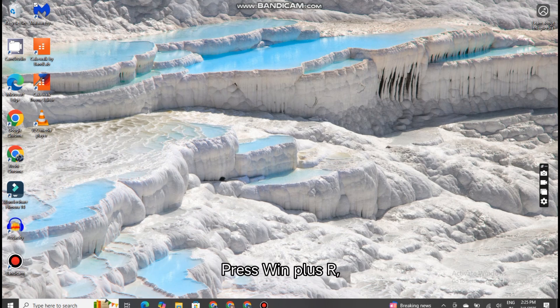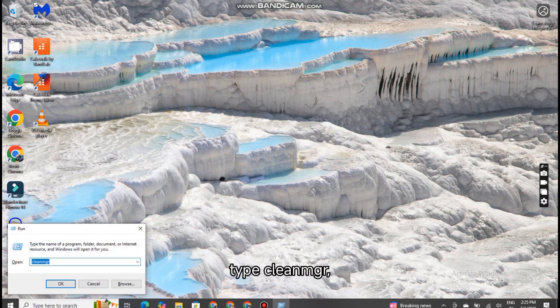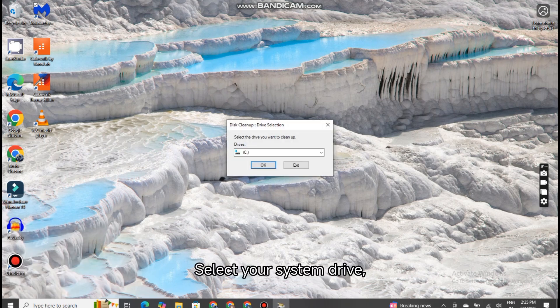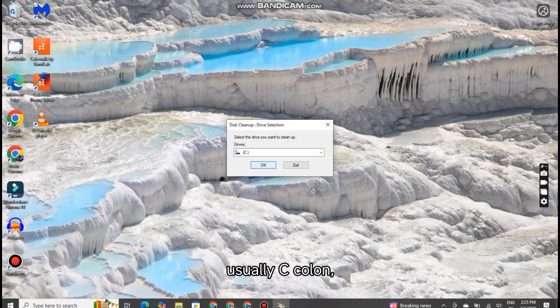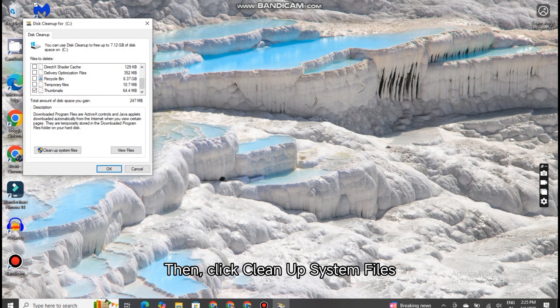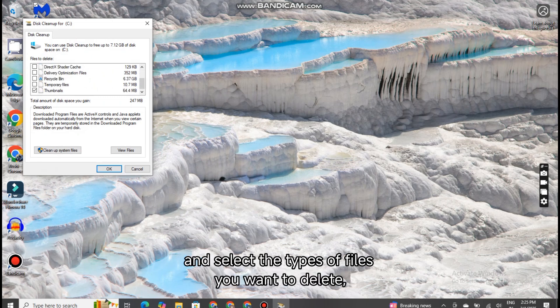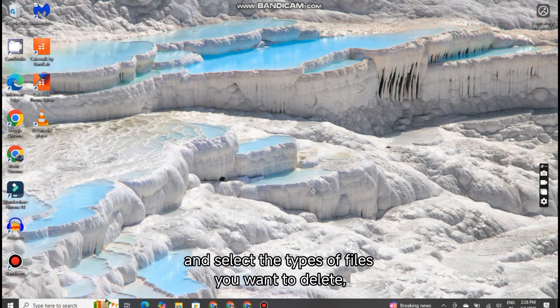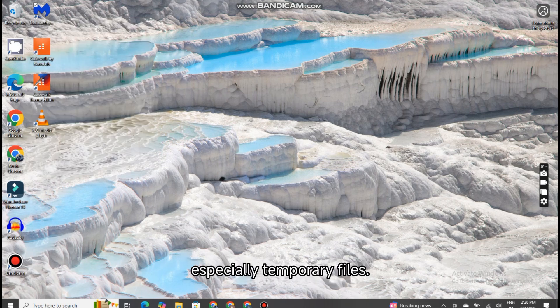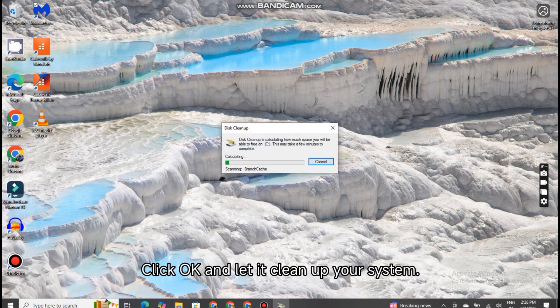Press Win plus R, type CleanMGR, and press Enter. Select your system drive, usually C colon, and hit OK. Then, click Clean Up System Files and select the types of files you want to delete, especially temporary files. Click OK and let it clean up your system.